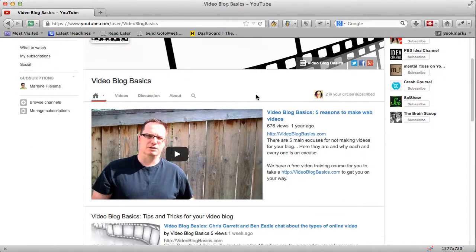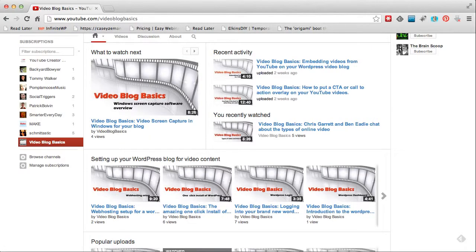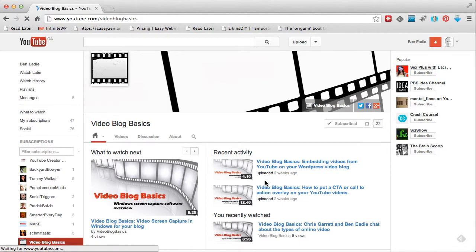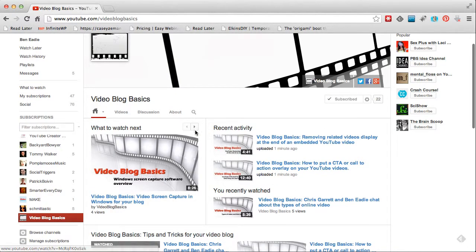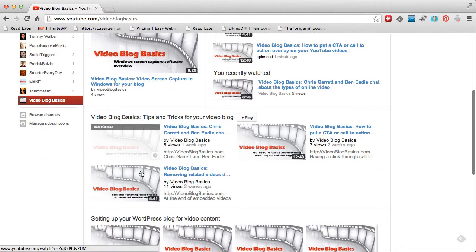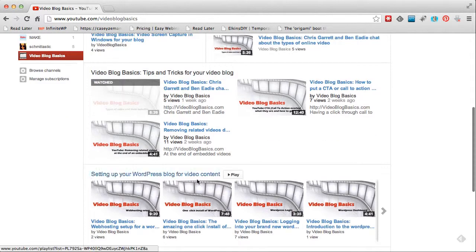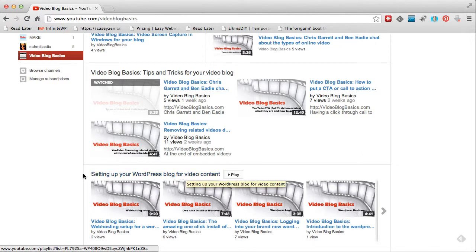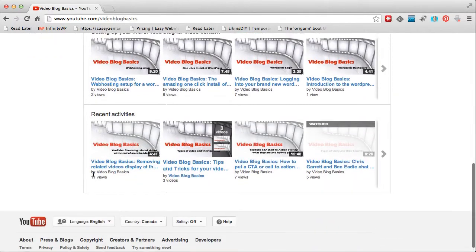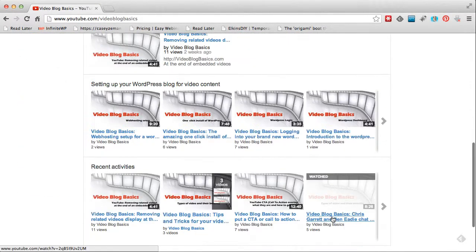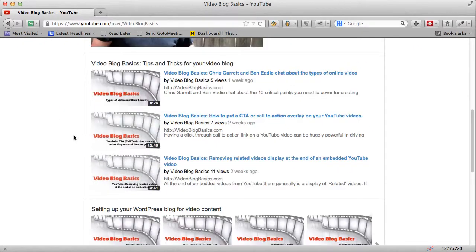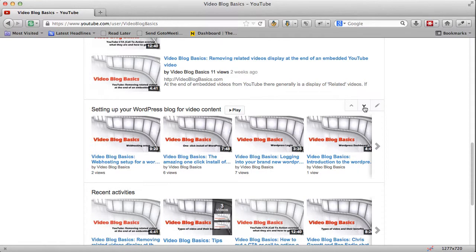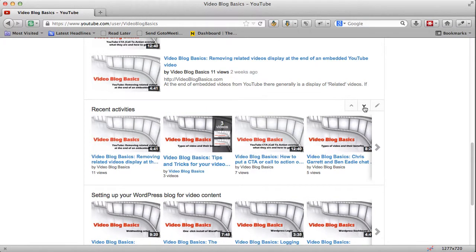Now let's bring up the public view in the other browser and refresh. You'll see 'What to Watch Next,' recent activity, and then the 'Video Blog Basics Tips and Tricks' list, and below that 'Setting Up Your WordPress Blog for Video Content.' One thing I could probably do is add a colon and say 'Start Here First' so people know what to do. This is how you set things up in these drawers.